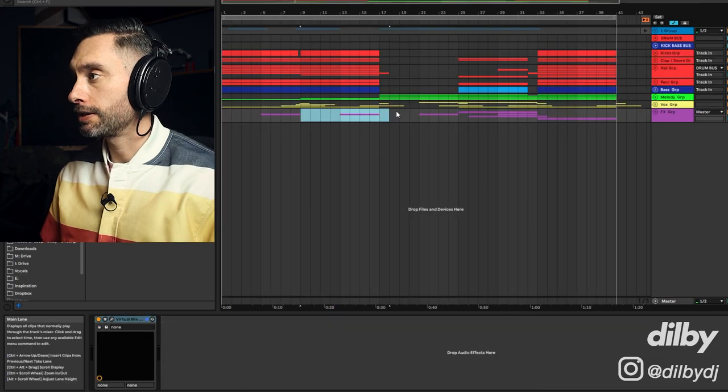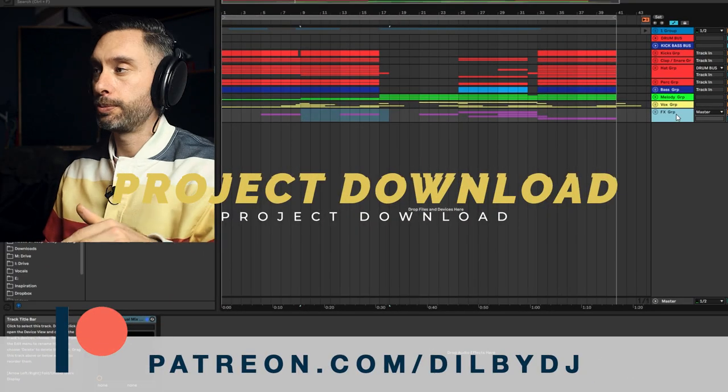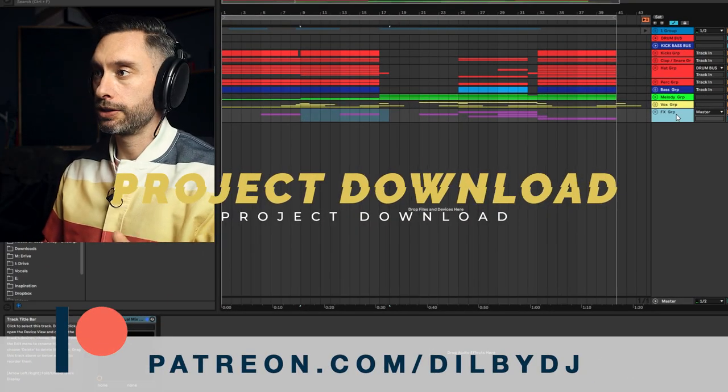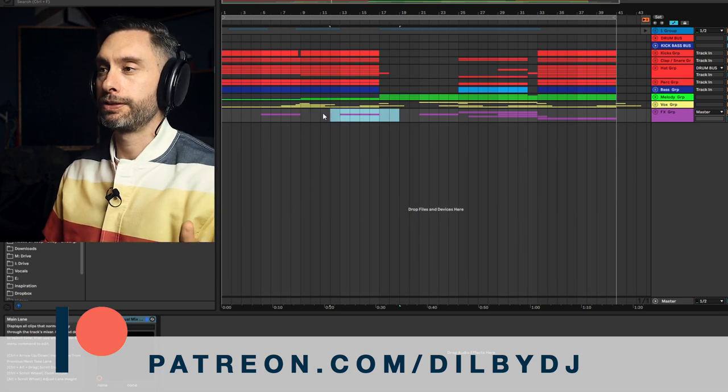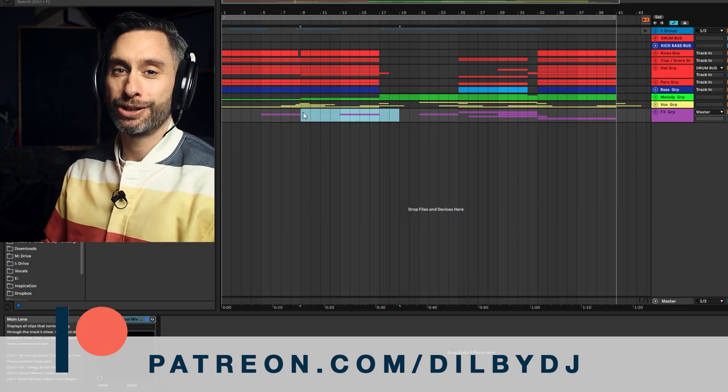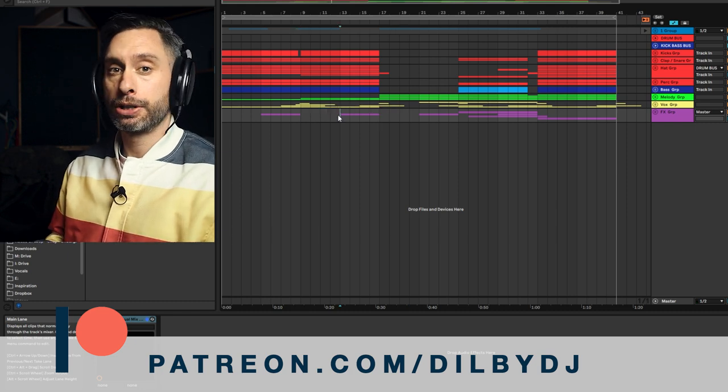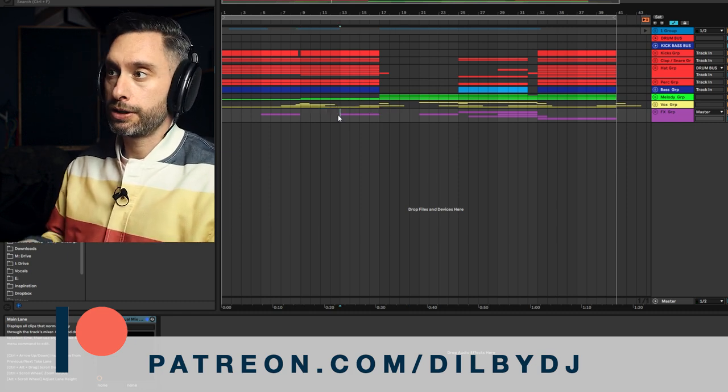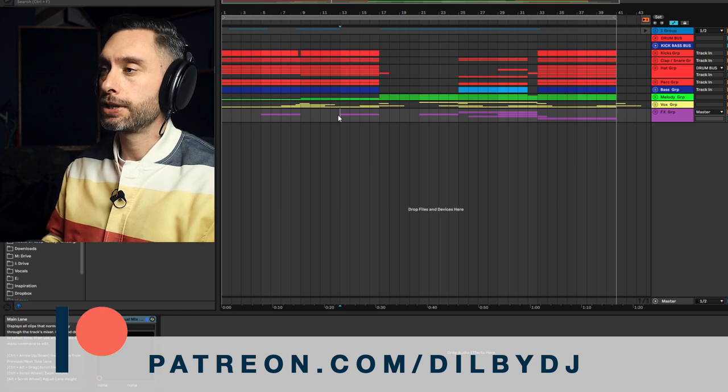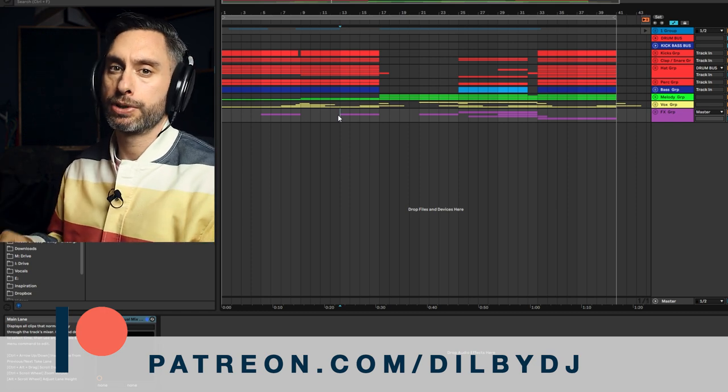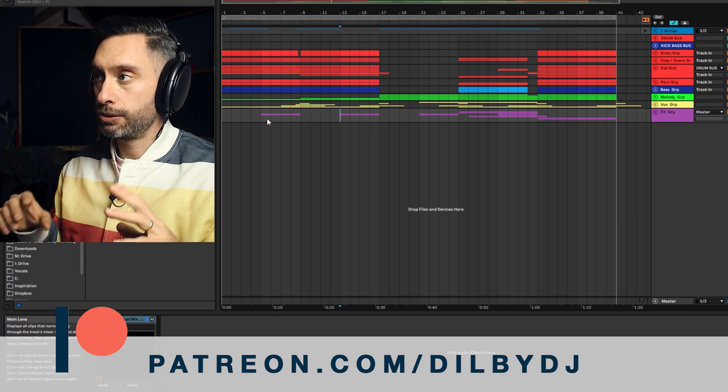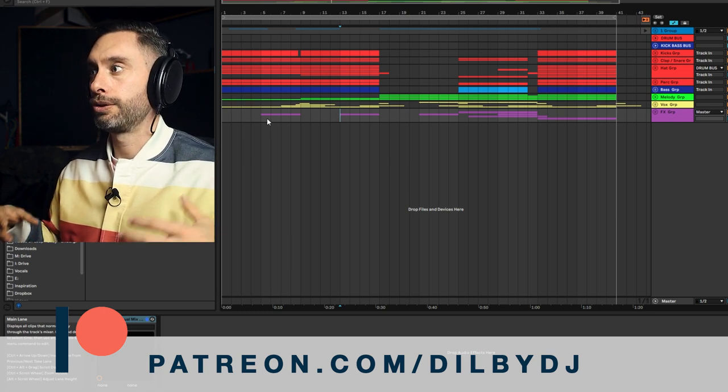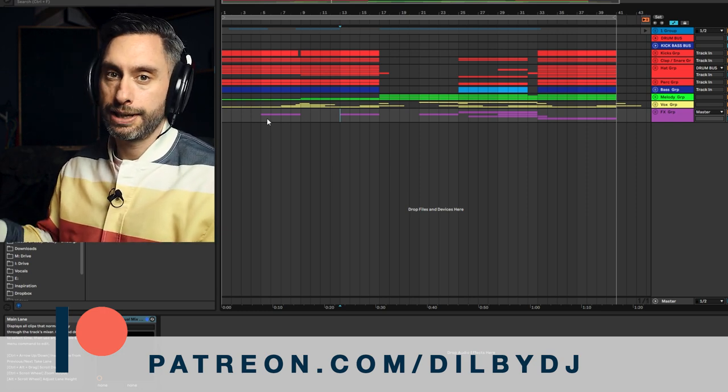So that is Simon Doty. As always, you can download the project file from my Patreon. There's a link in the description. Go over there. There's so many project files on there now. It's a bit out of control. As I said earlier, if you want me to do another Simon Doty video focusing on his more kind of peak time progressive stuff, then let me know in the comments and we'll see if we can get that done. So now let's listen through the track and see how all of these sounds work together to create that signature Simon Doty sound.